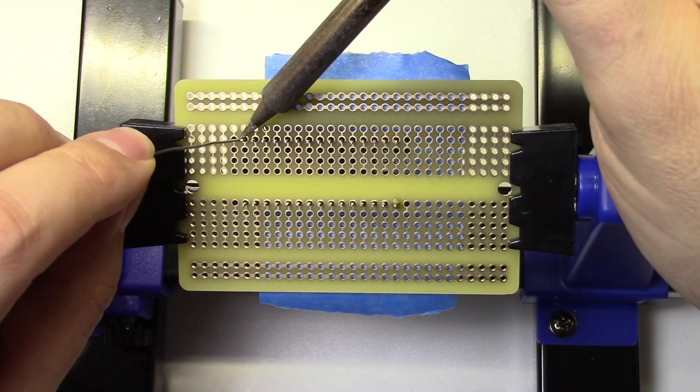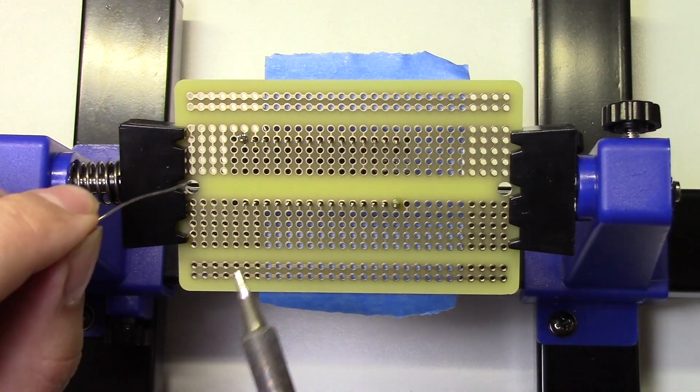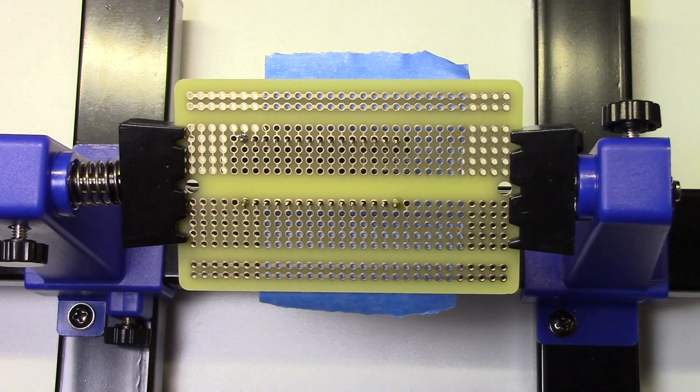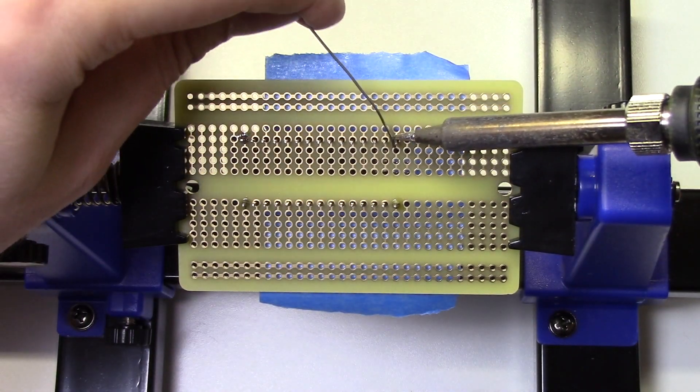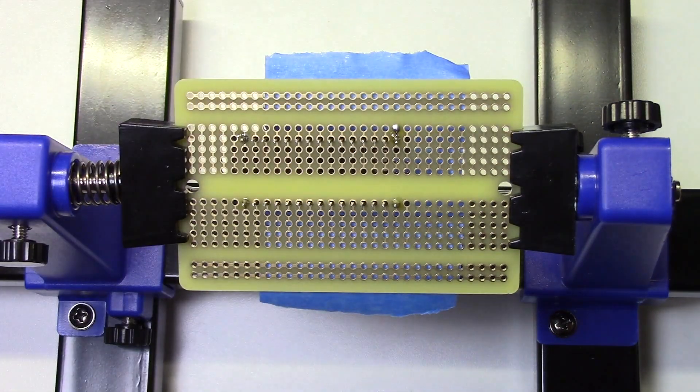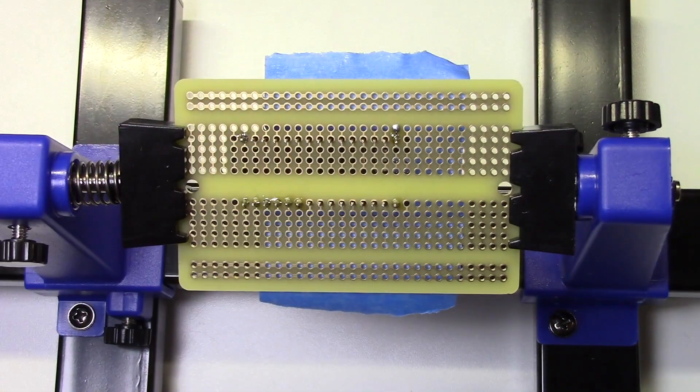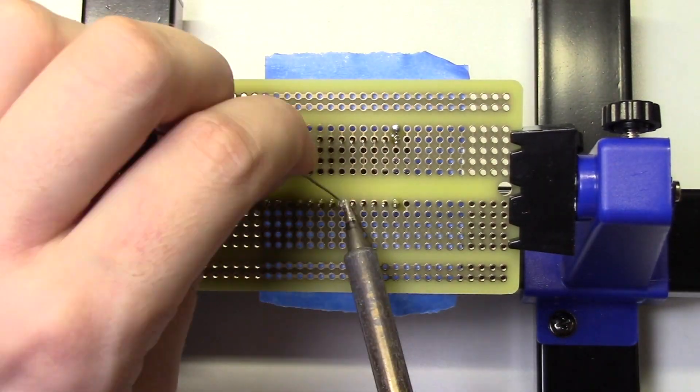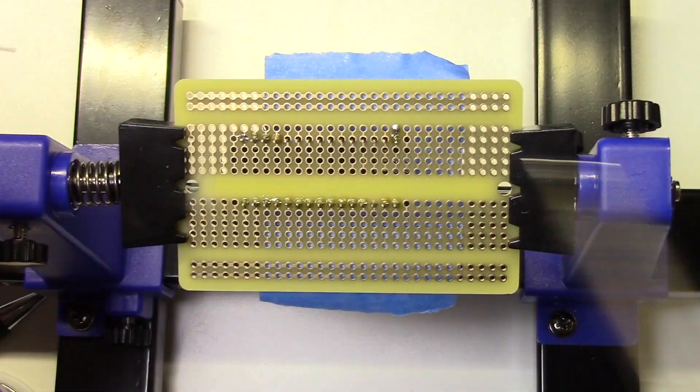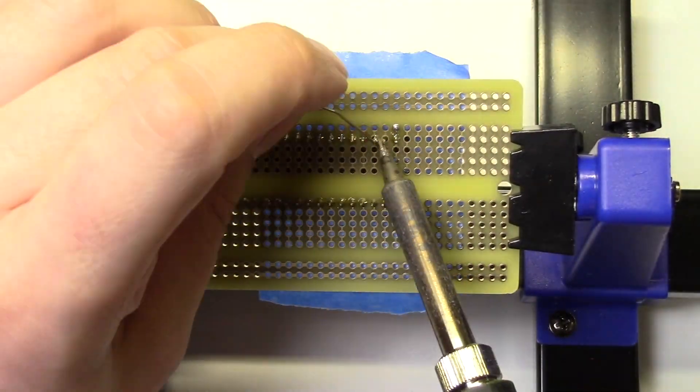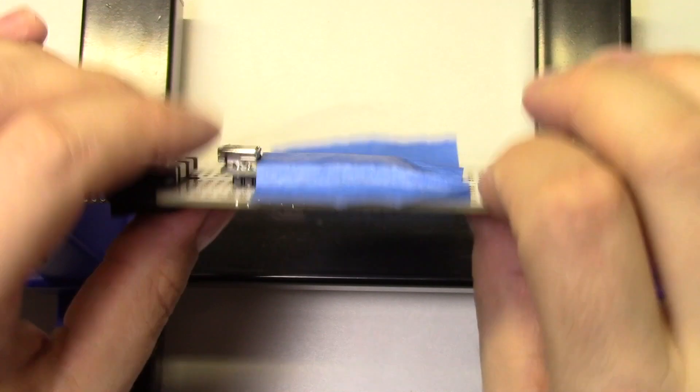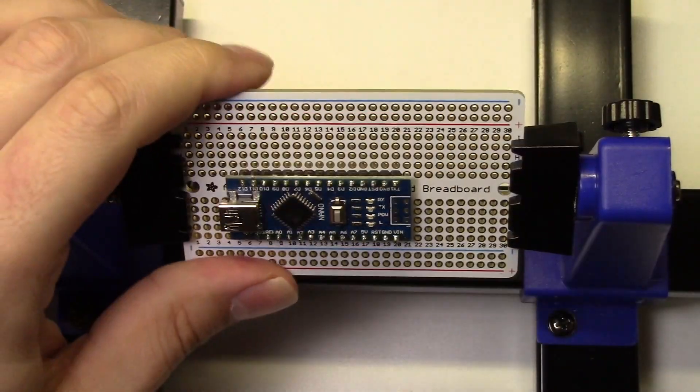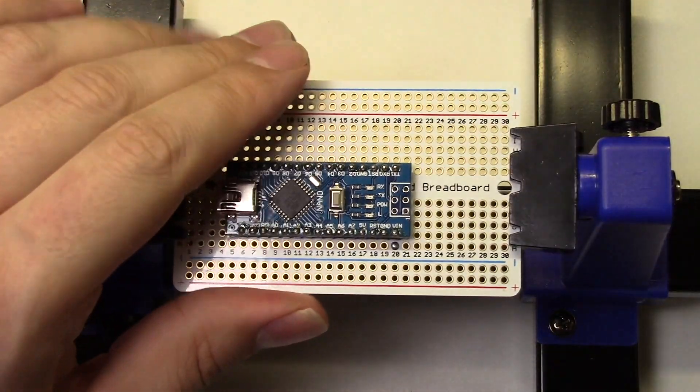Now I'll grab my soldering iron and tack the four corner pins to hold the chip in place. Now I'll just go down the line and solder the rest of the pins. Now you can flip the board over, remove the tape, and the Nano is soldered to the board.